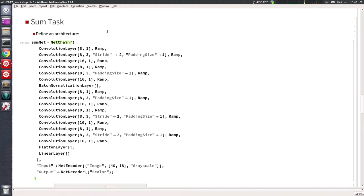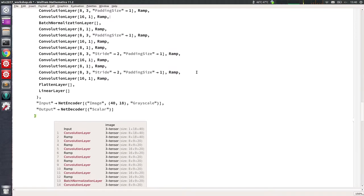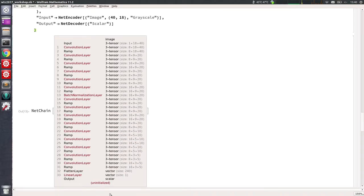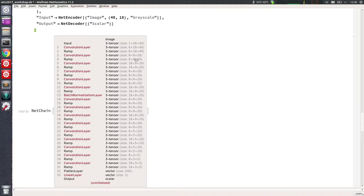Let's look at the representation size. In this task we input an image and output the sum of the numbers — a scalar. Our input will be a 1 by 18 by 40 tensor; 1 is the number of color channels because these images are grayscale. As usual, the spatial size shrinks as processing goes on: 18x40, then 9x20, then 5x10, then 3x5.